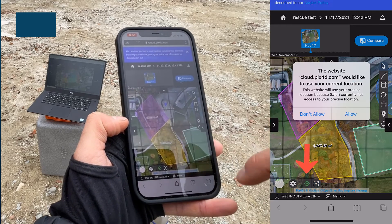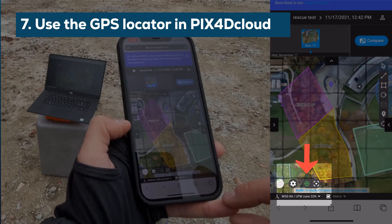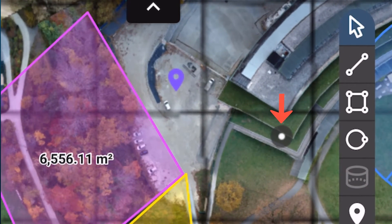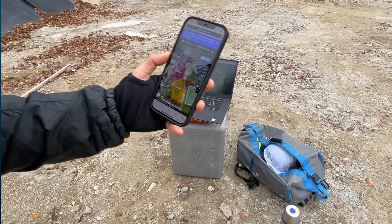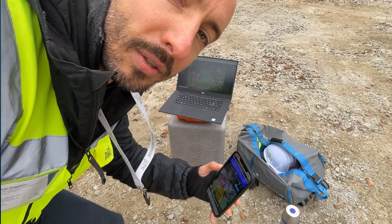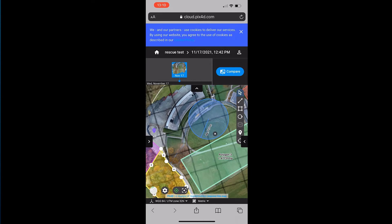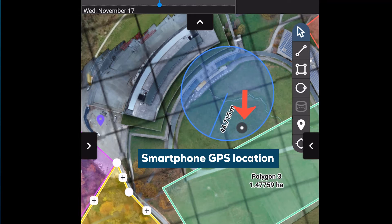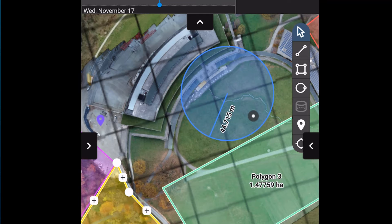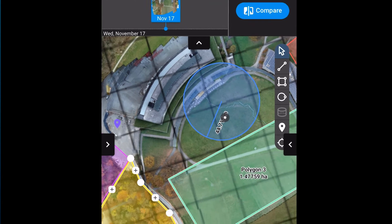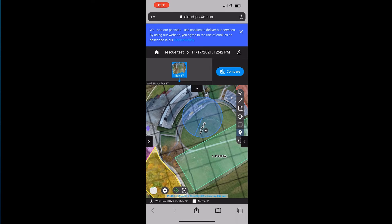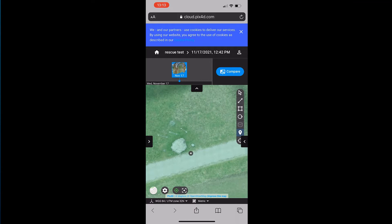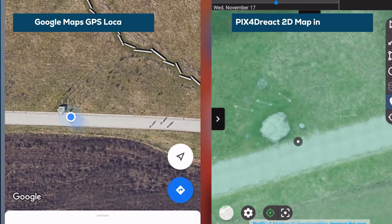They can simply select the GPS locator. We have to wait a little while and move — and that's what we're actually doing now. Let's go find the person.